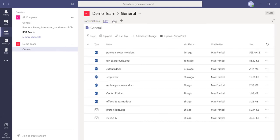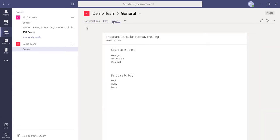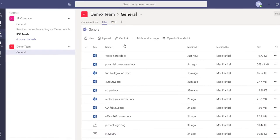By default, every channel comes with a few standard tabs, including conversations, files, and wiki.